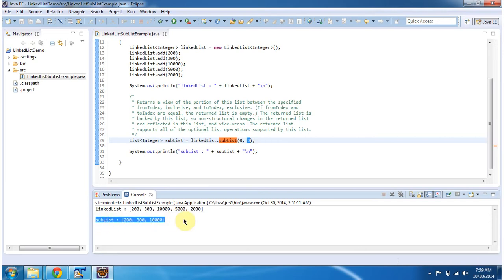This is how to get a sublist from a linked list. Thanks for watching.